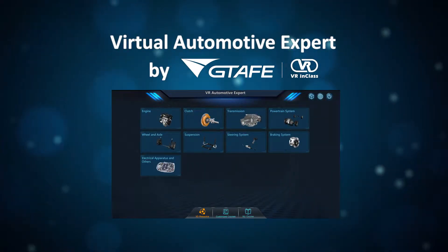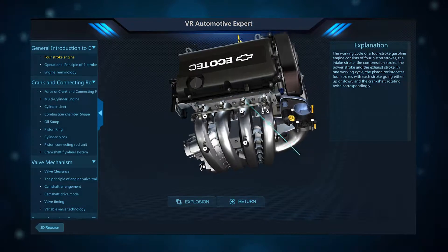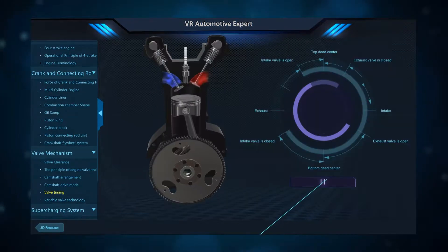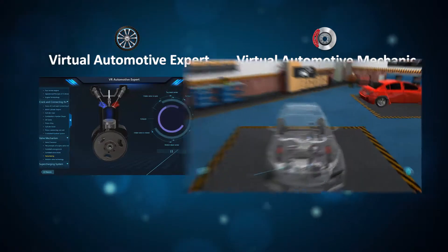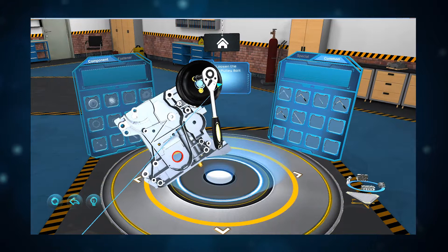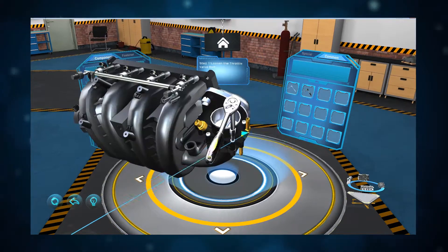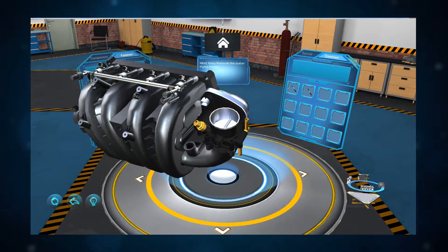Automotive Expert gives users a hands-on education with common systems that make up today's vehicles. Paired with Virtual Automotive Mechanic, you can practice the assembly and disassembly of systems that you learn about.